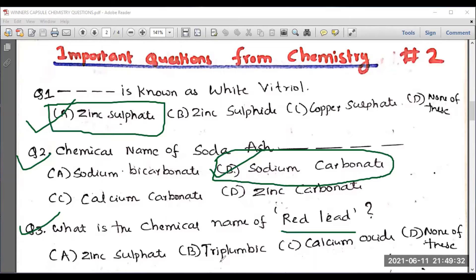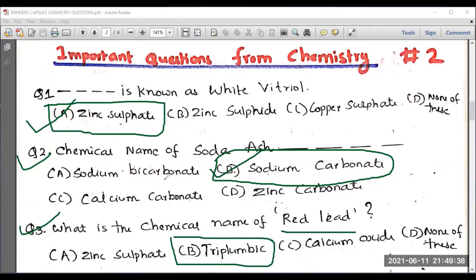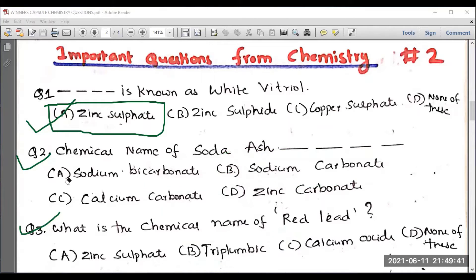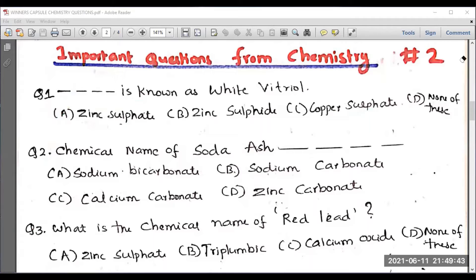Question number three: what is the chemical name of red lead? Among the options — zinc sulfate, triplumbic, calcium oxide — the right answer is triplumbic. Please note down this answer and let me know whether your answer is correct or not. For any clarification, please put it in the comment box and I'll surely reply back.